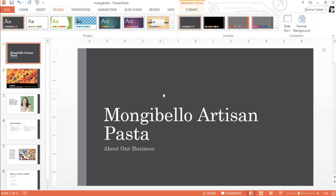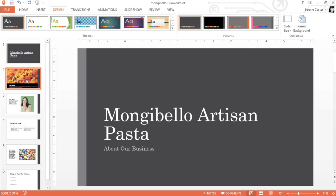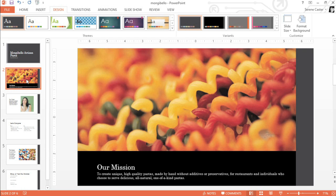Now, every slide has been given a fresh new look, including the picture slide here. Another interesting thing about themes is the fact that each one uses its own set of slide layouts. These layouts control the way your content is arranged, so the effect can be pretty dramatic.